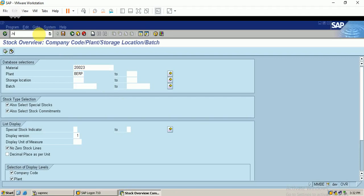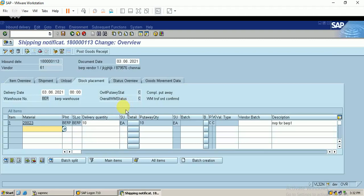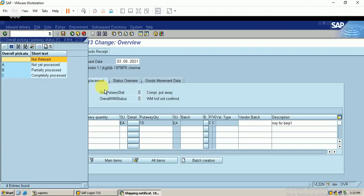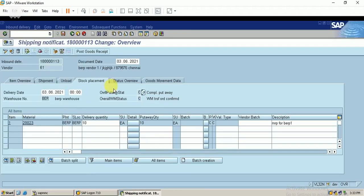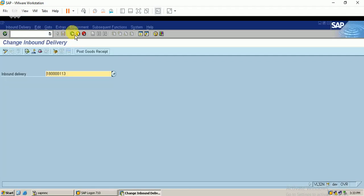Let me display the inbound delivery using T-code VL32N and click Enter. You can see the status has changed to 'C', which represents completely processed. Both status fields have changed to 'C'. The warehouse management transfer orders have been confirmed and you can see 10 quantities available in the put away quantity. Now I can process the goods receipt — and you can see the goods receipt for this inbound delivery has already been posted.